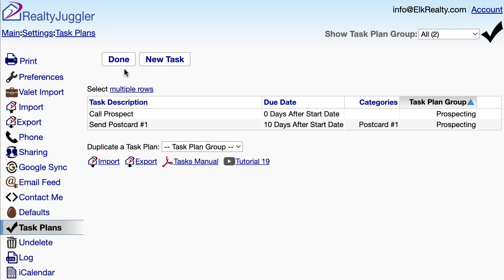When we look at the task plan screen, we can see both tasks here, and both tasks have the exact same task plan group. You can create as many tasks as you like, and as long as they're in the same group, you can apply them all at once as a bundle.